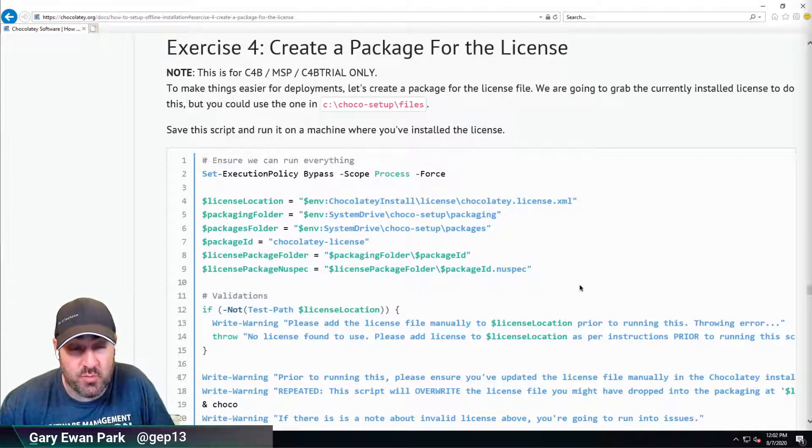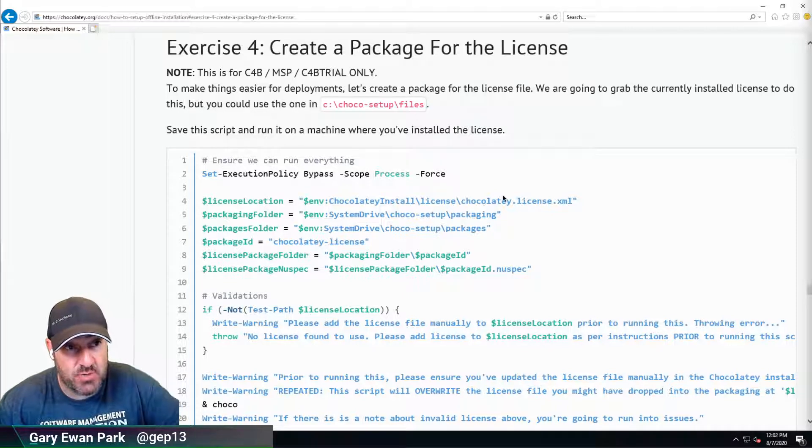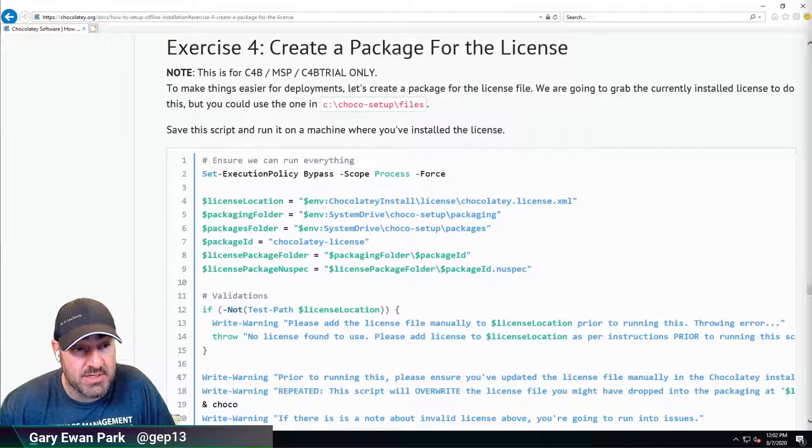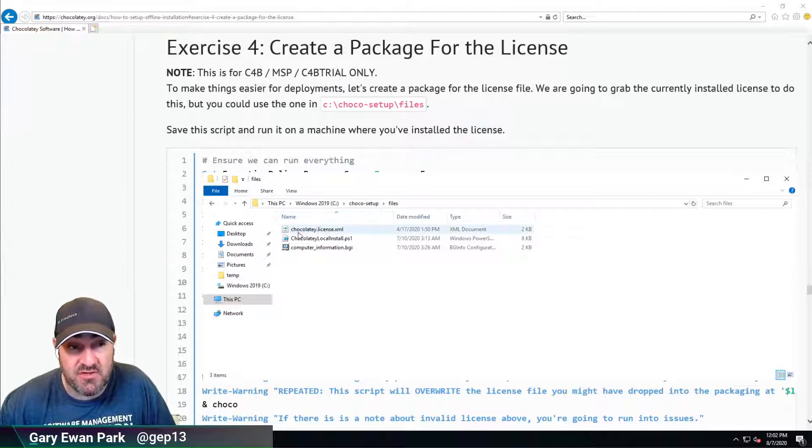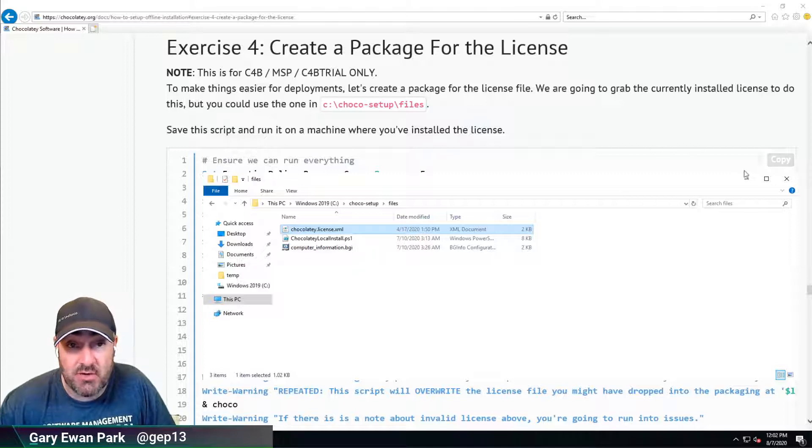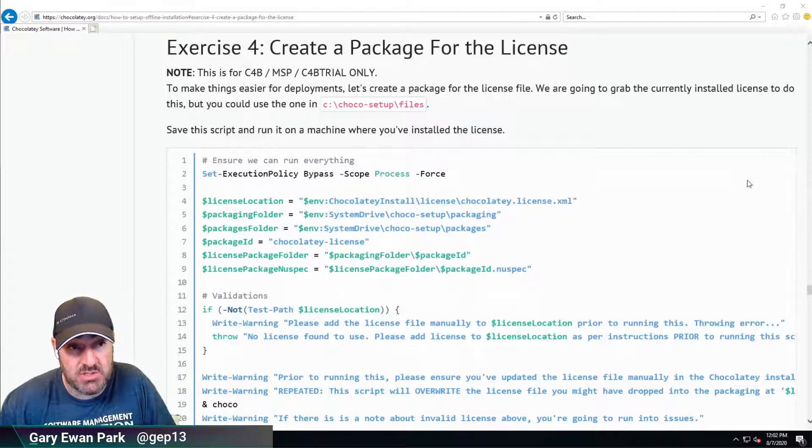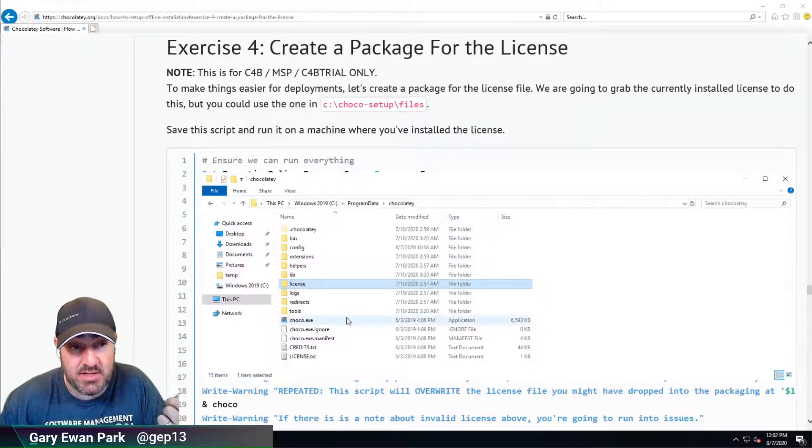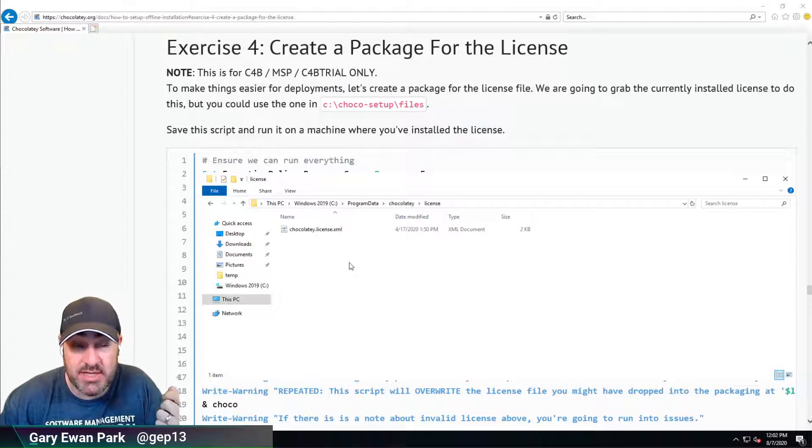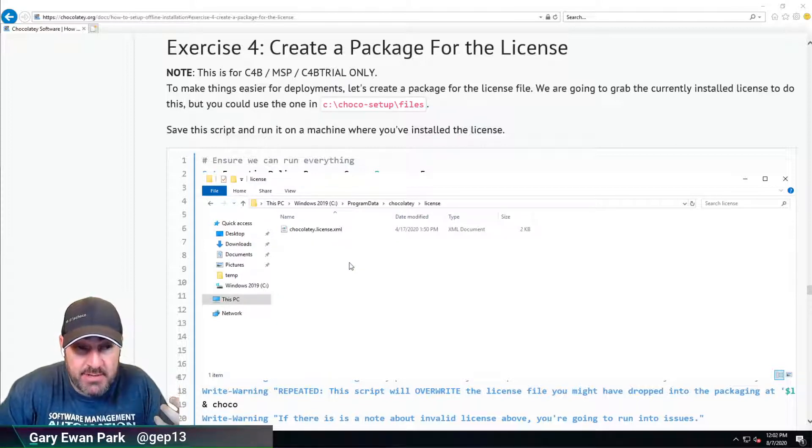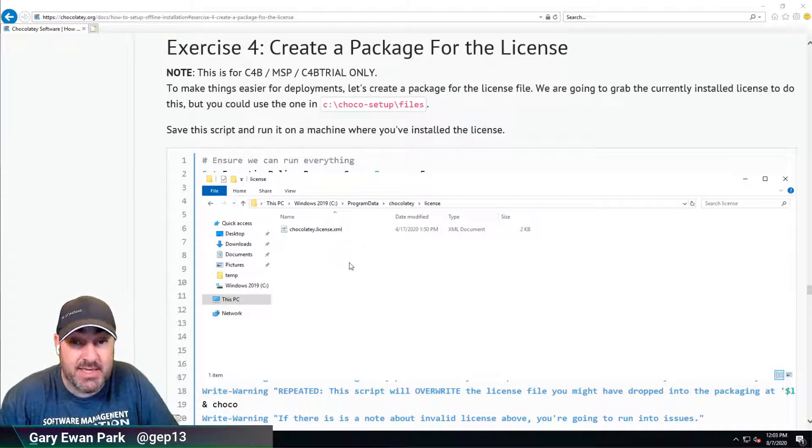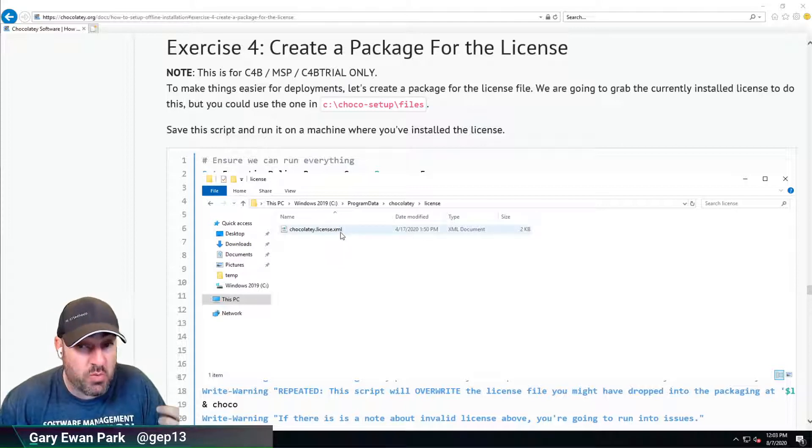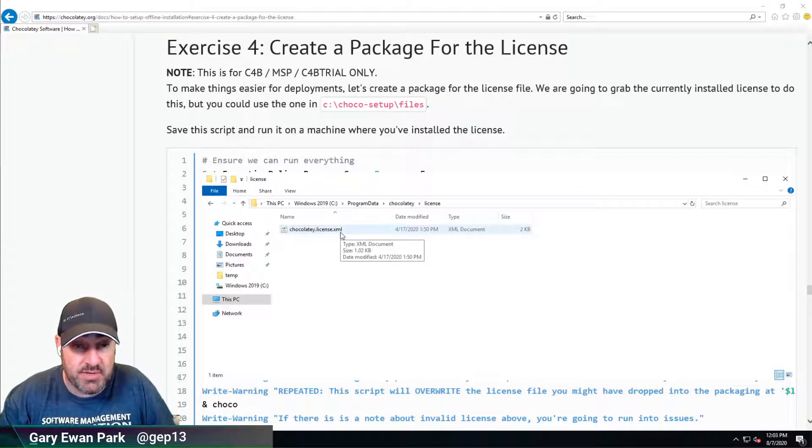In terms of where we are in the organizational documentation, we're now on Exercise 4, Create a Package for the License. Previously, in our C:\Chocolatey\Setup folder within the files folder, you were asked to place the ChocolateyLicense.xml file. Using the local installation script, that gets copied into the C:\ProgramData\Chocolatey\License folder, where Chocolatey validates the license and enables Chocolatey for Business features. That's what we were doing manually as part of the local setup script.